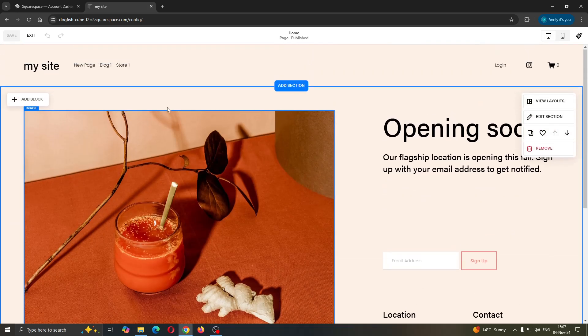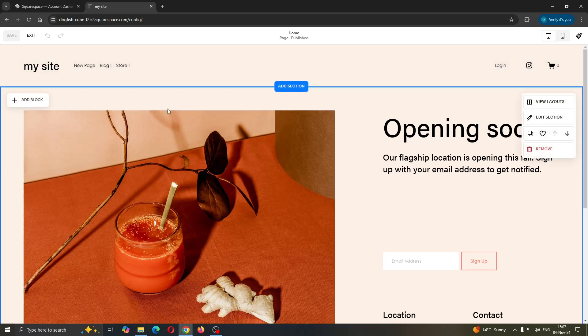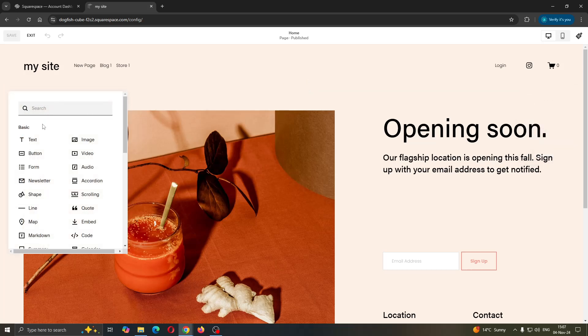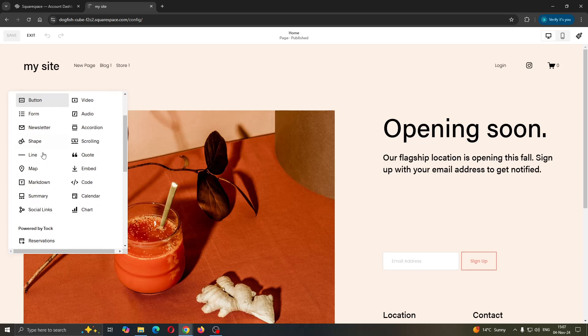You can edit your header and footer, and one of the options is add block. In your middle section, you can get started adding a block. As you can see, blocks are things like images, buttons and so on.